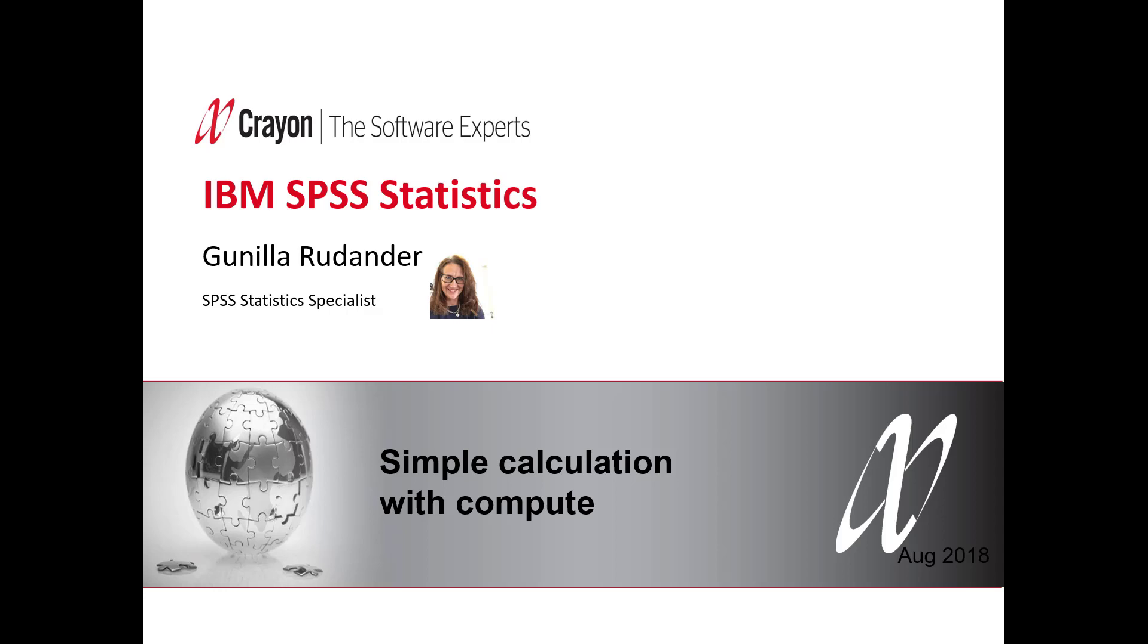Hello and welcome. Gunilla Rudander is my name and I'm working from Crayon. Today I'm going through simple calculation with compute command.